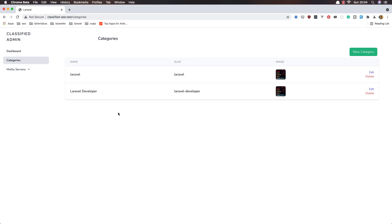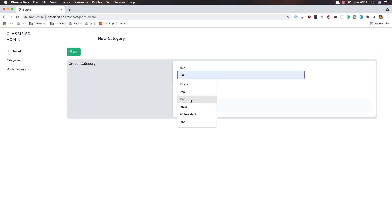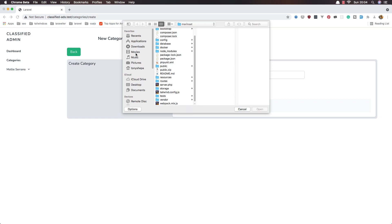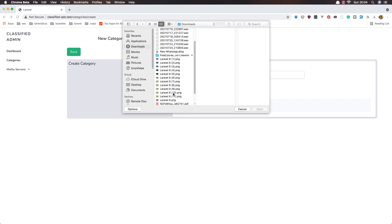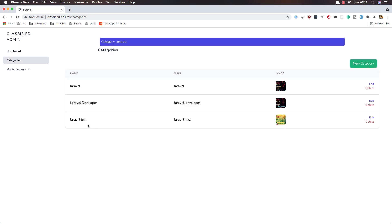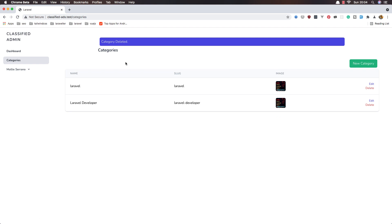Hello my friends, welcome again. In this video I'm going to work with the subcategories. Here we have the category — we can create a new one, for example with a file with images. Save, and now we display the name, the slug, the image, and we have the edit and delete button. We show the message up here.